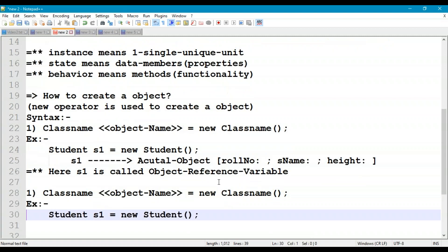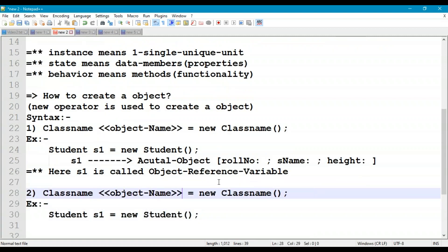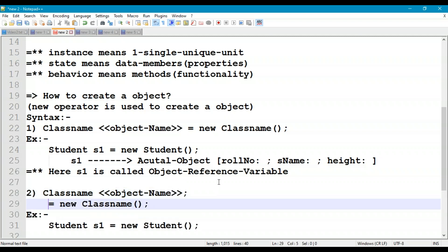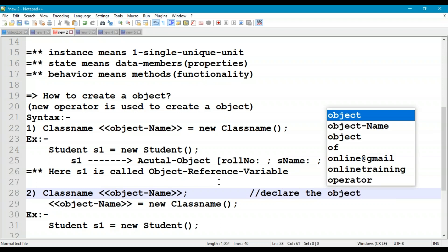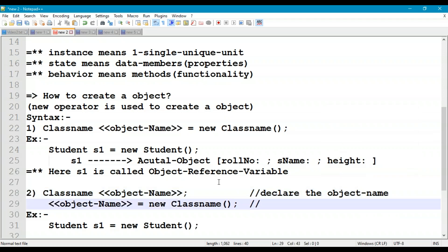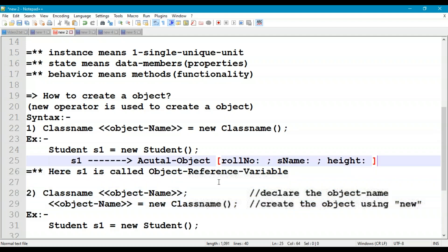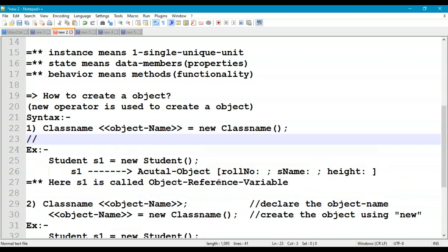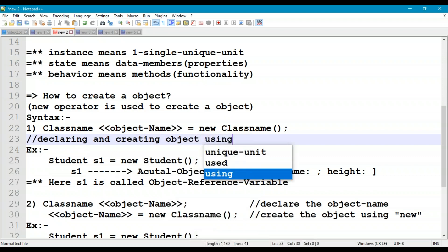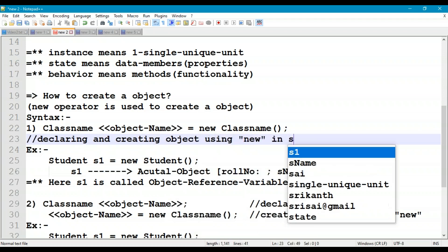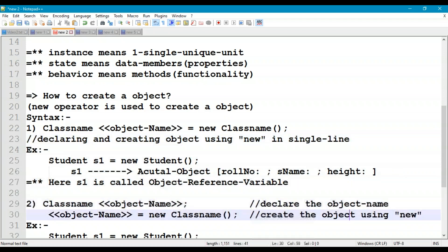The second way of creating the object is in two separate lines: first declare the object with 'ClassName objectName;', then create it with 'objectName = new ClassName();'. In the first syntax we declare and create the object in a single line, but here we do it in two separate lines.